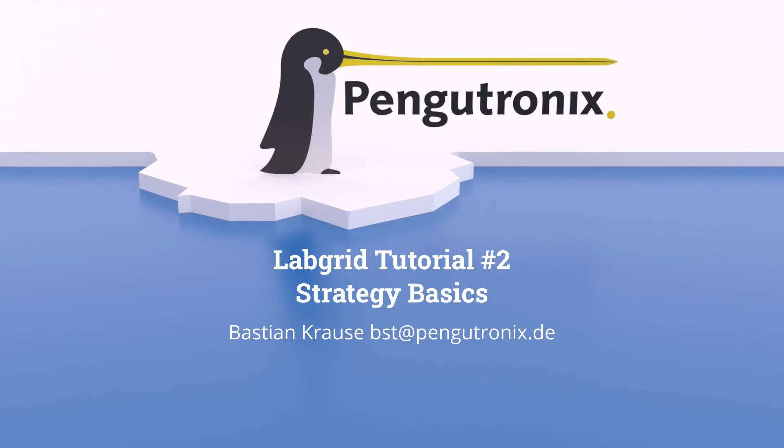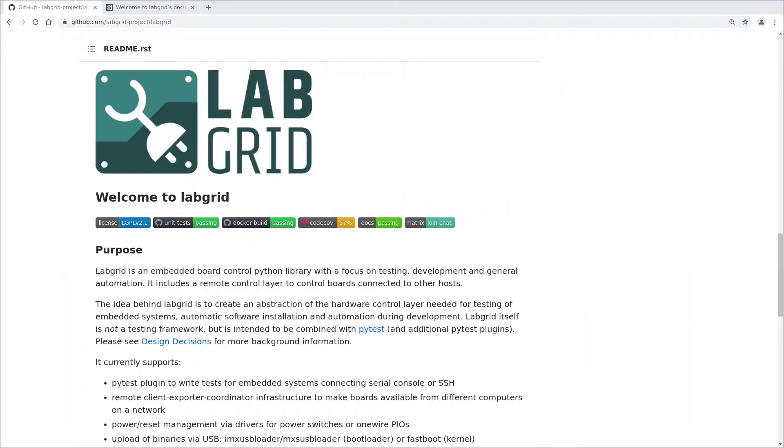Hello and welcome to the second episode of the LabGrid video series. My name is Bastian Krause and I will show you in this video how to automate your embedded board setup. Let's do a short recap of LabGrid resources first.